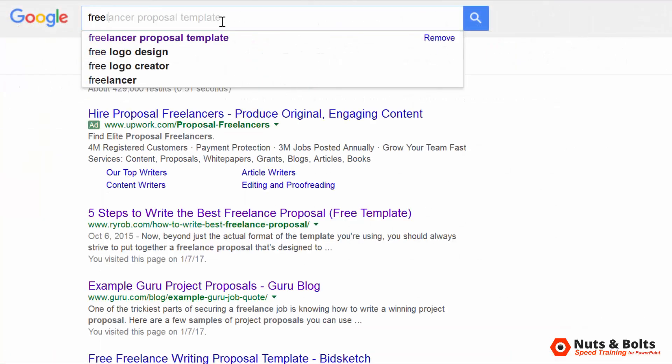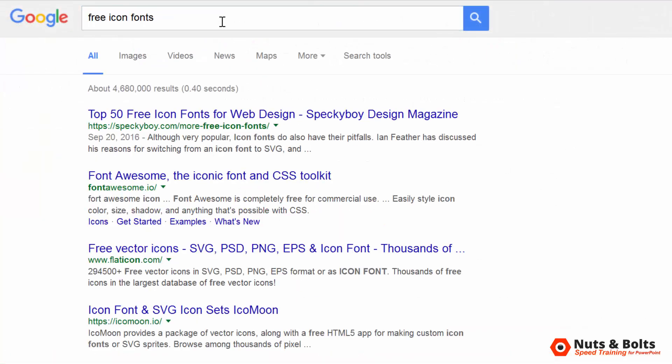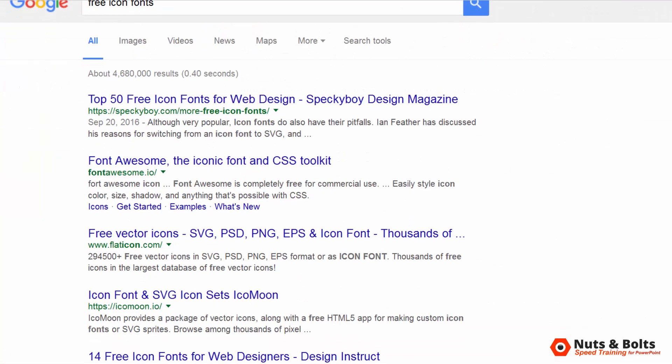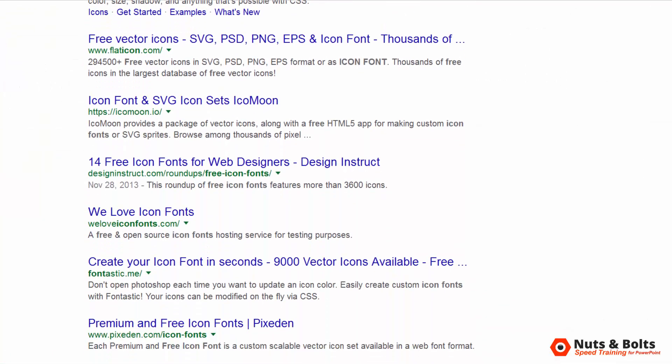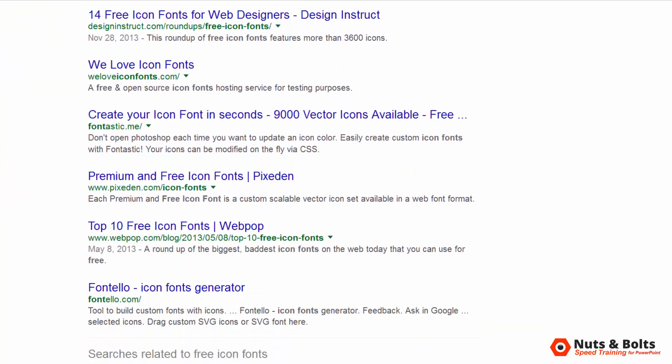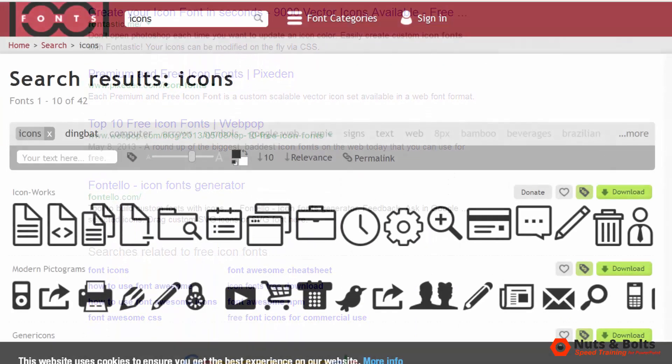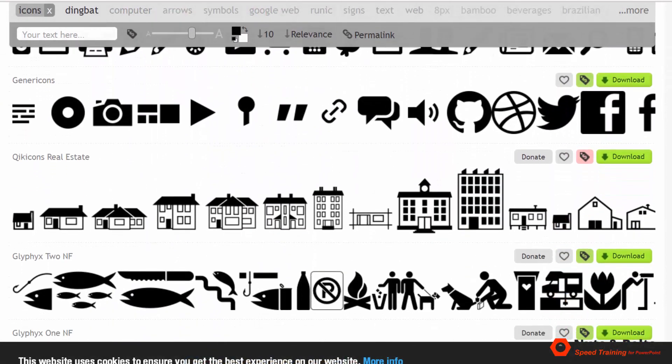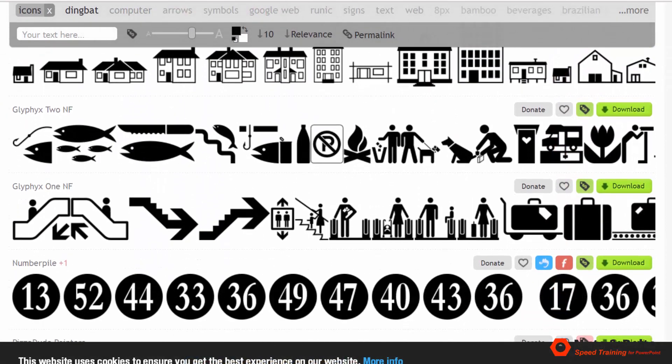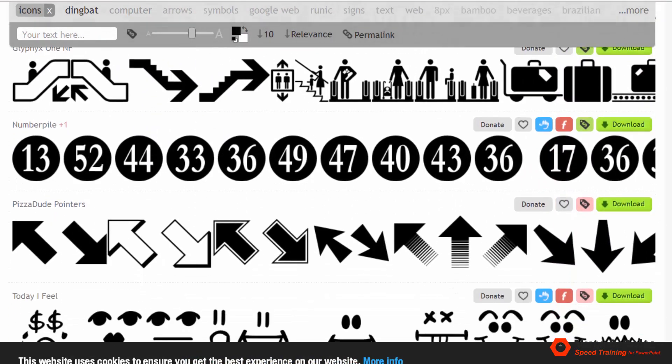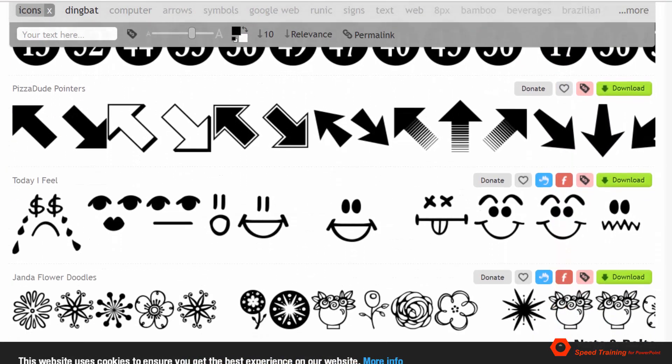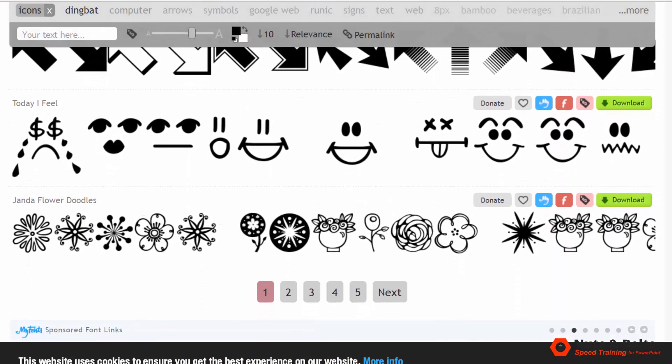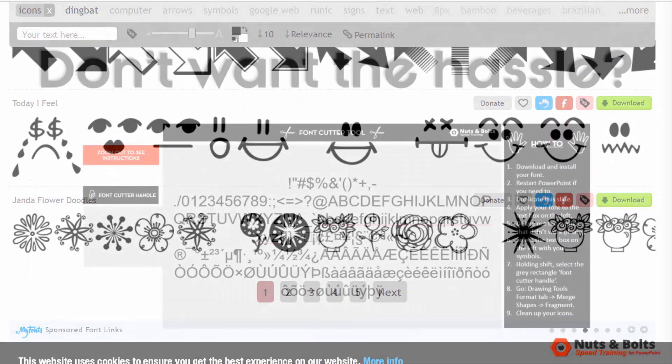On top of that, once you've set your tool up like this, you can then download other free icon fonts from around the web from sites like 1001fonts.com and cut them out, further saving yourself from purchasing a bunch of icons that you can otherwise get for free.